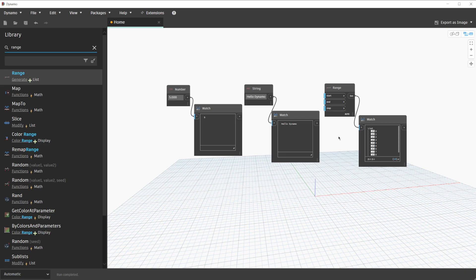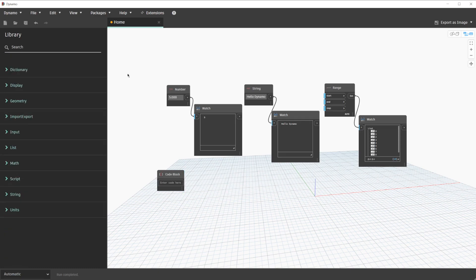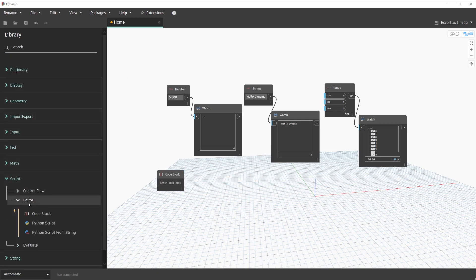With these nodes fulfilled, we can create code block replacements for each of them. In order to create a code block, we can simply double-click anywhere on the canvas. Code blocks are also available in the library under Script Editor. Typically, you'll double-click on the canvas for these though, but knowing where they are in the library is helpful.